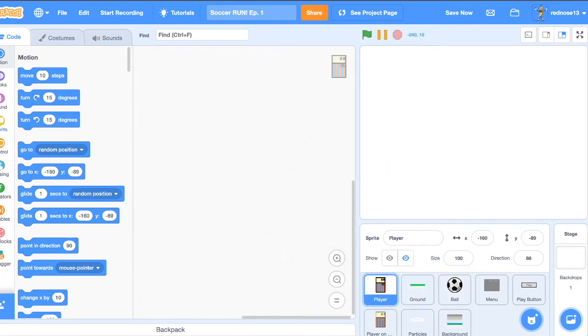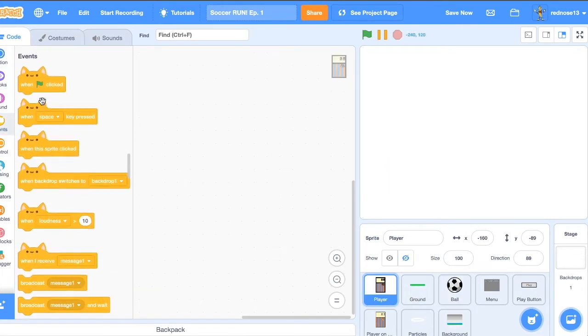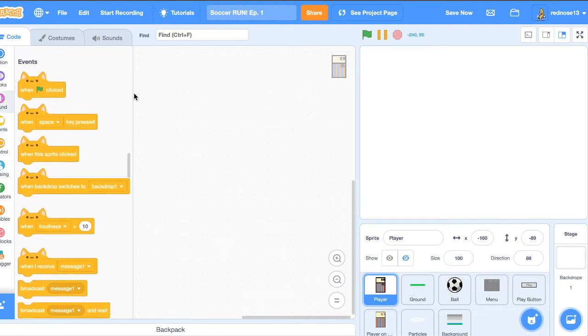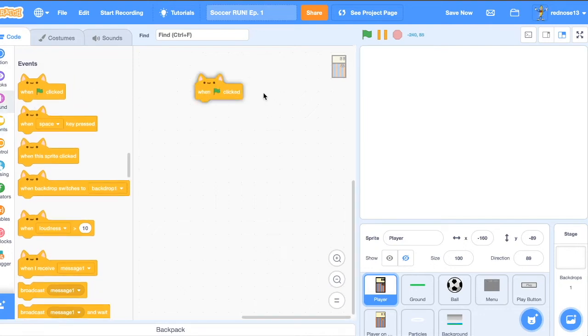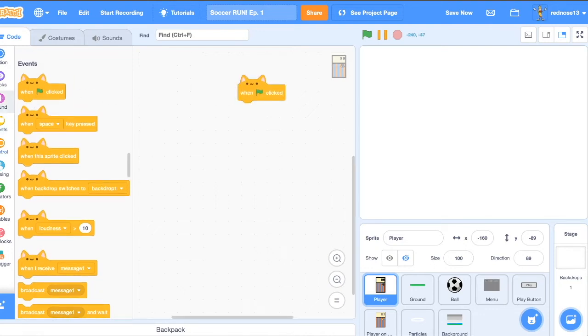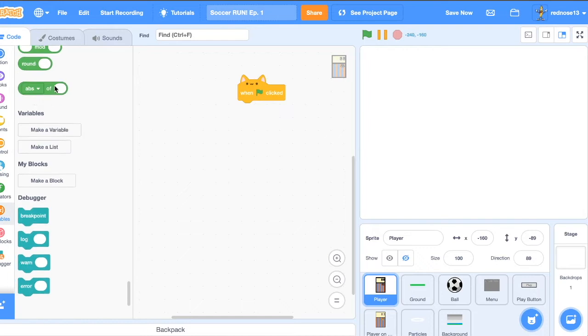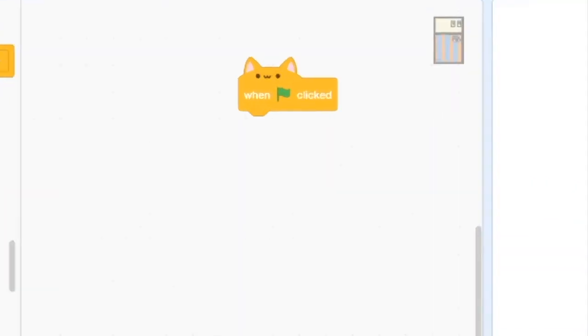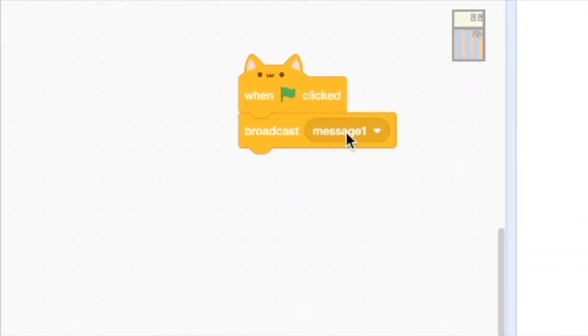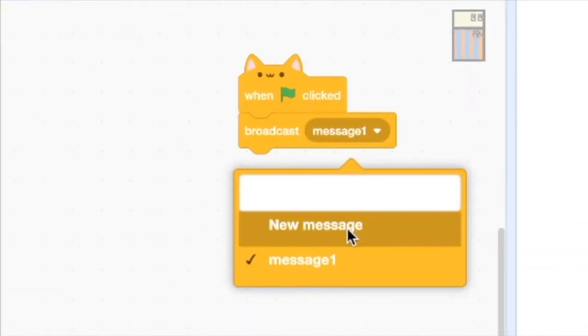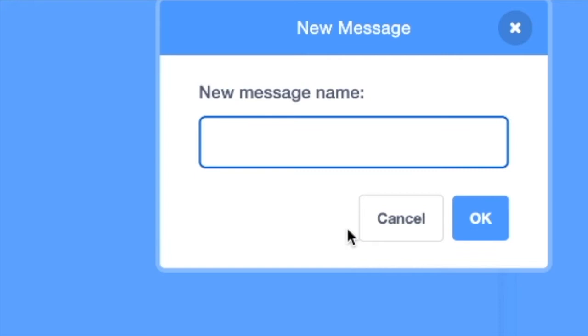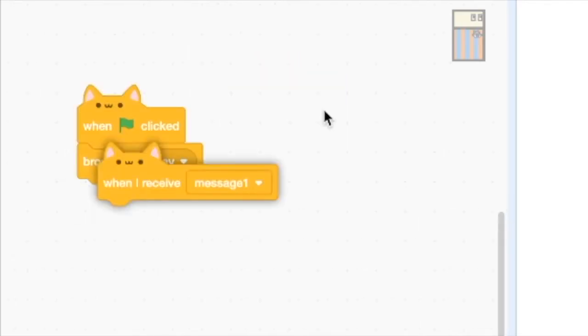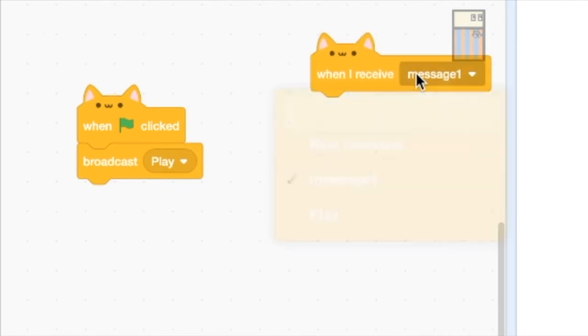So we can go ahead and just before we get any further, just hide all of these because we won't need them for now. And you can keep these three shown. So what you're going to want to do is add a, in the player sprite, when green flag clicked, we're gonna broadcast and make a new message. Call this one play. And this will just start the game.